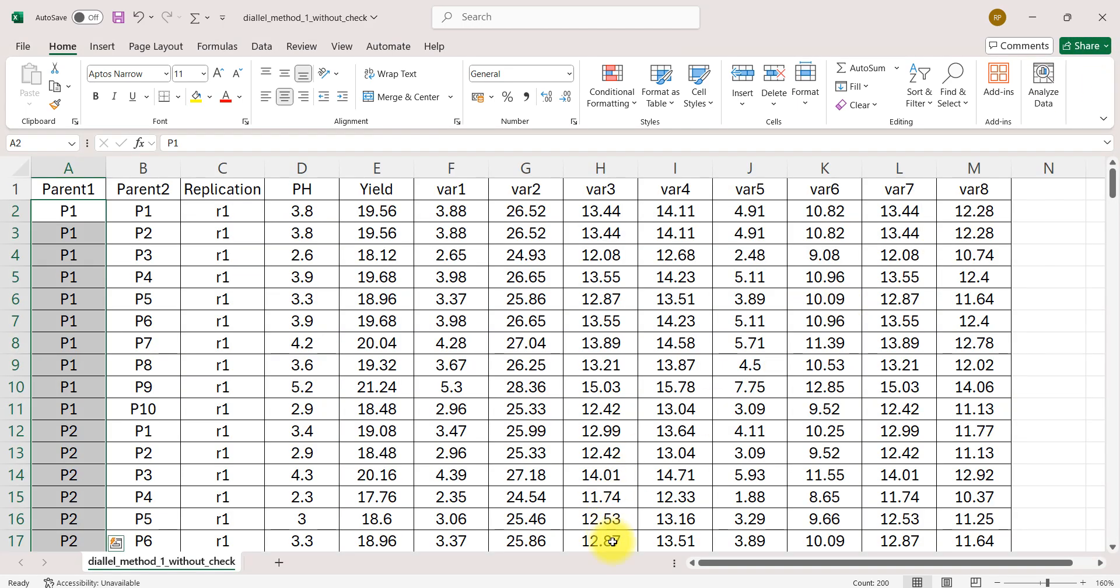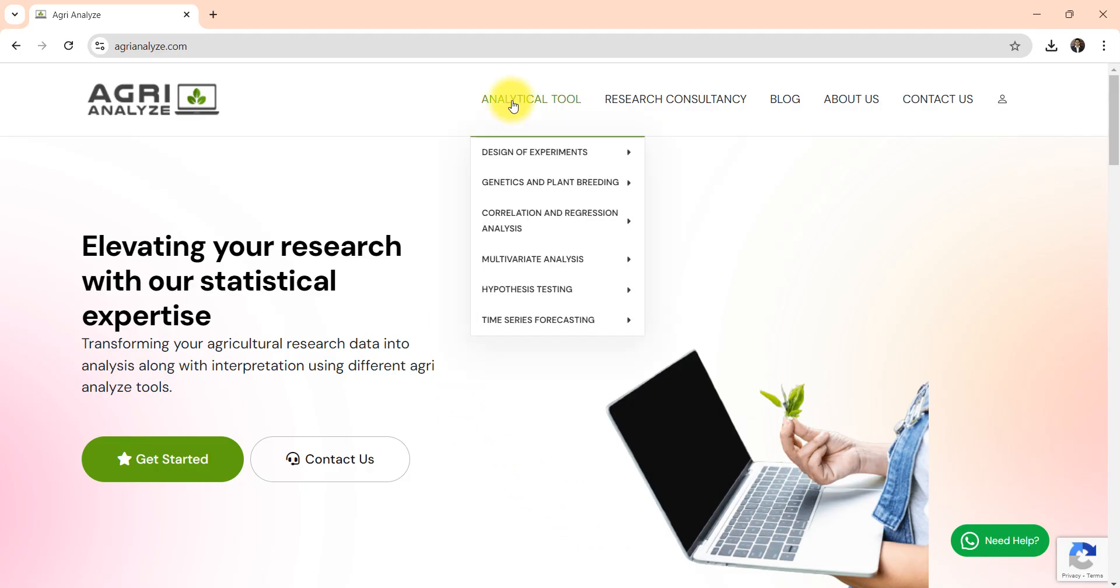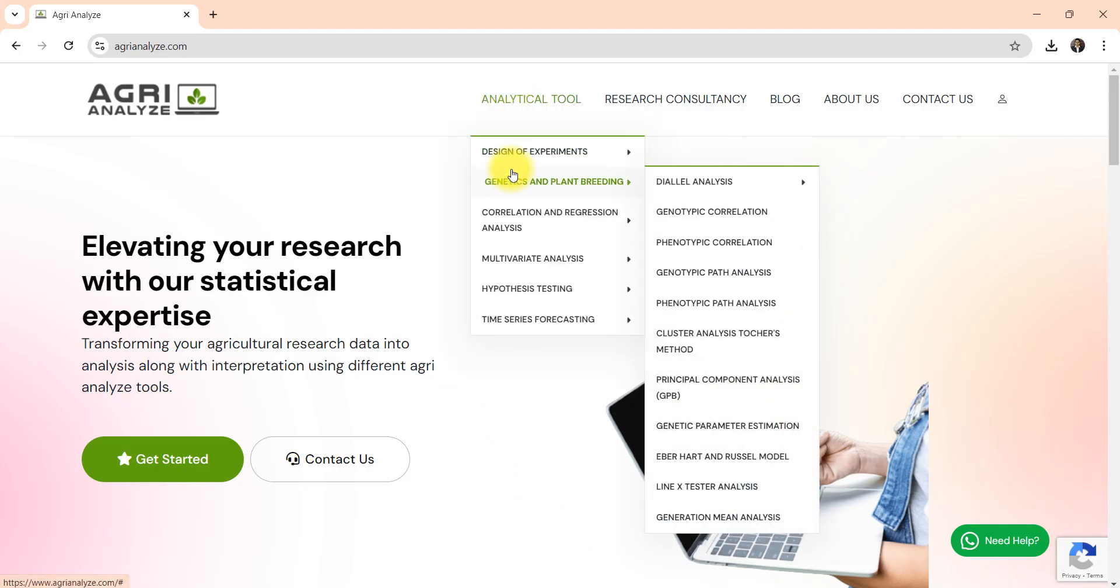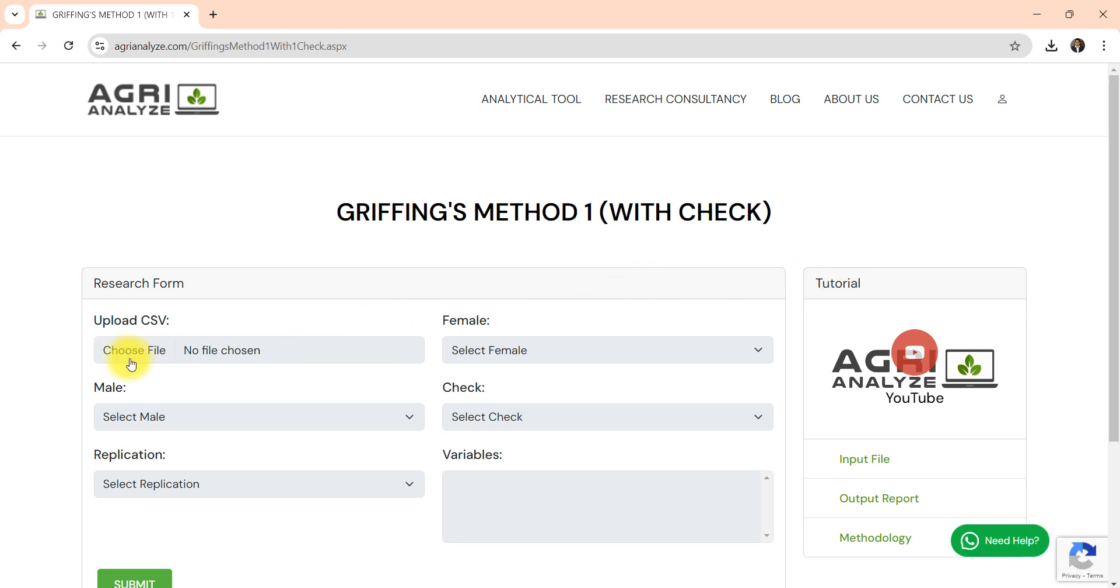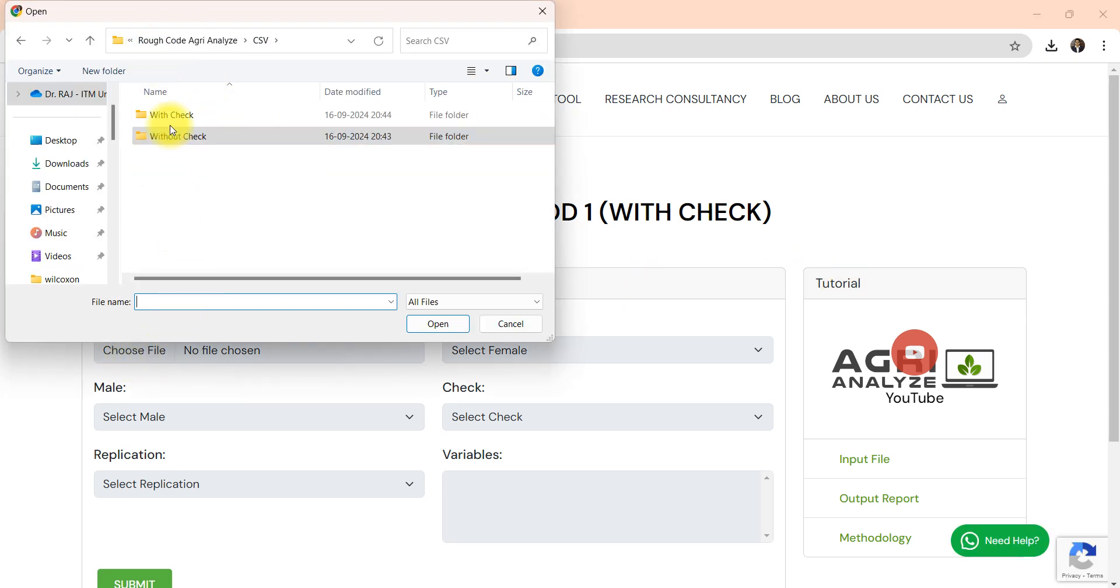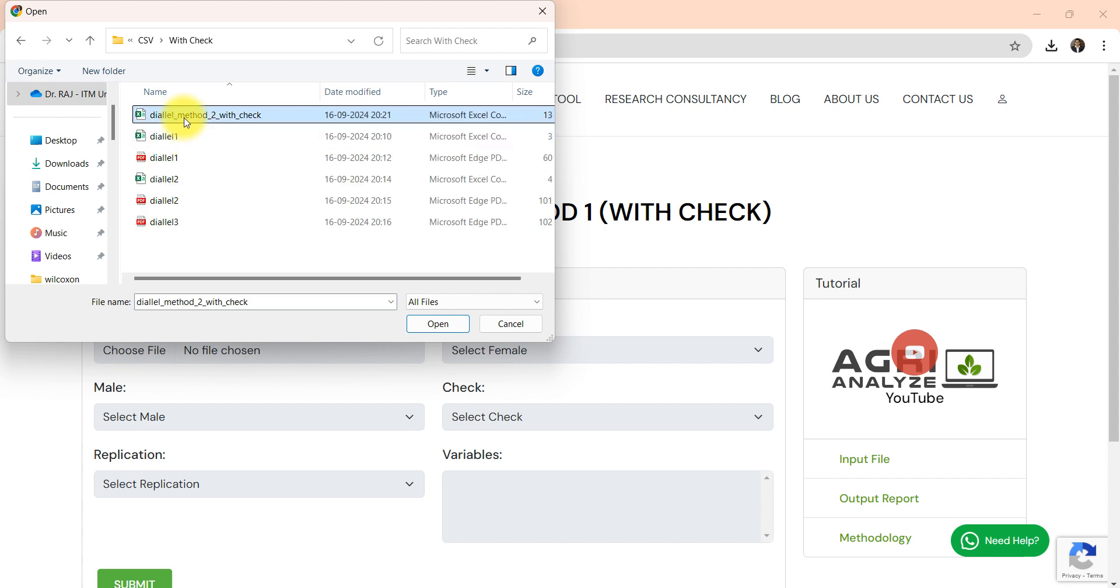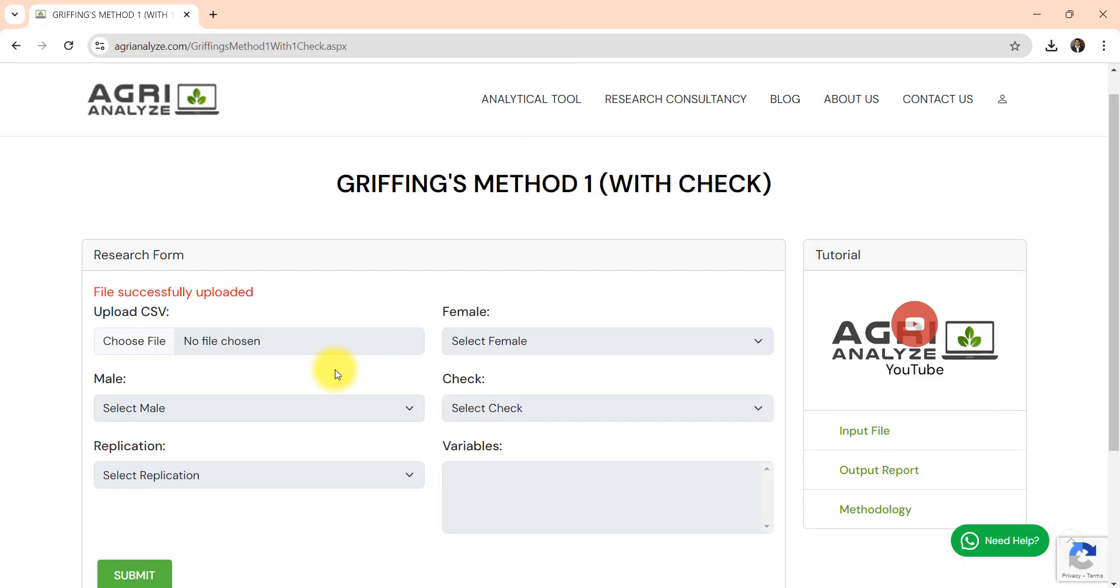Now let's again jump to the website. This time I will be very rapid. Genetics and plant breeding, diallel analysis, and then with one check option I am selecting.